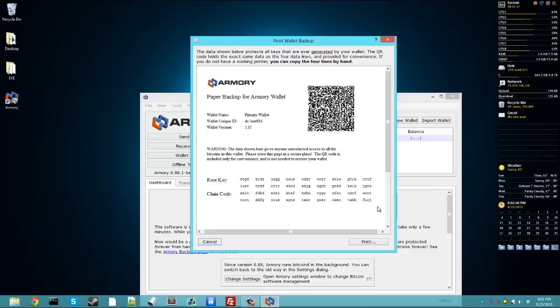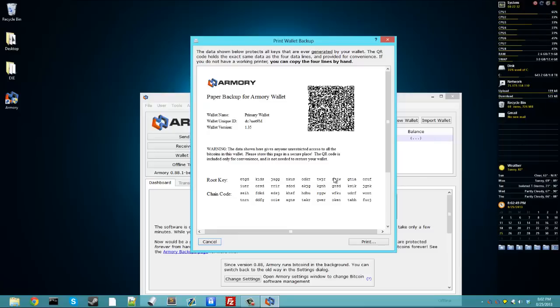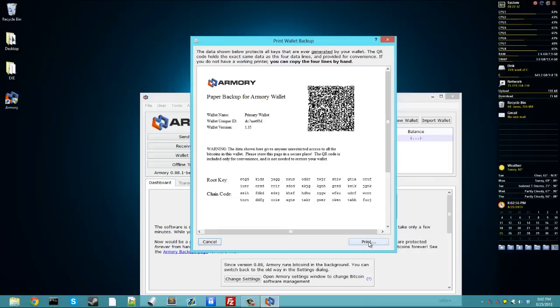Now I'm not going to be storing any bitcoins in this wallet, so I can show this to you guys. But if this were your wallet, you don't want to show these to anybody because if they have this root key and this chain code here, that's going to give them unrestricted access to your bitcoins. And obviously you're going to print it. I'm not because I won't be using this wallet.